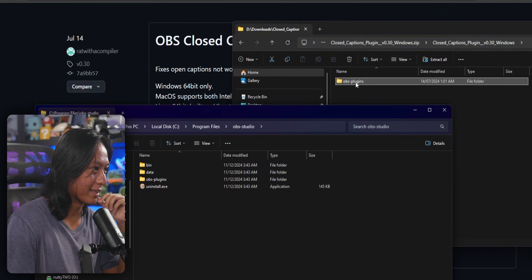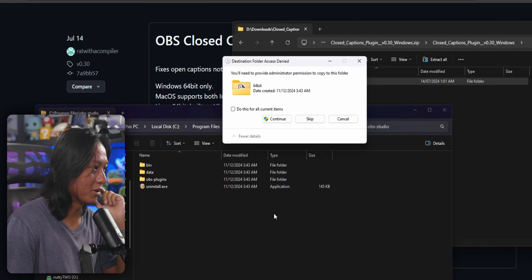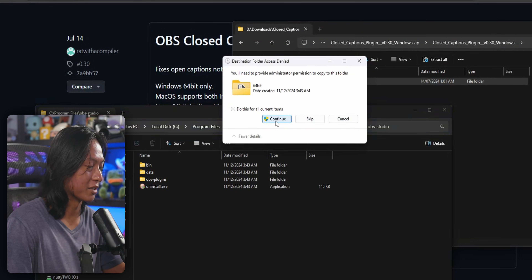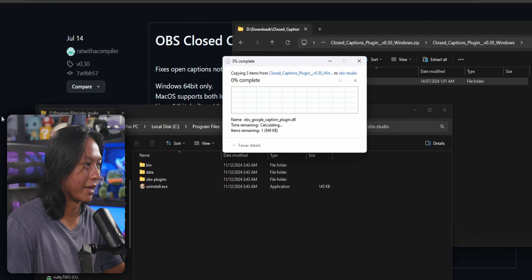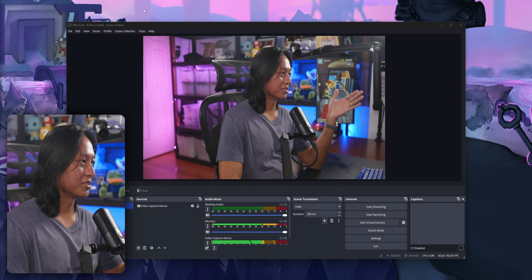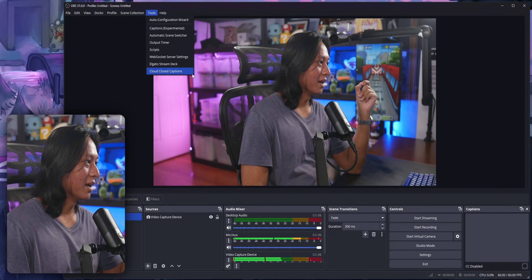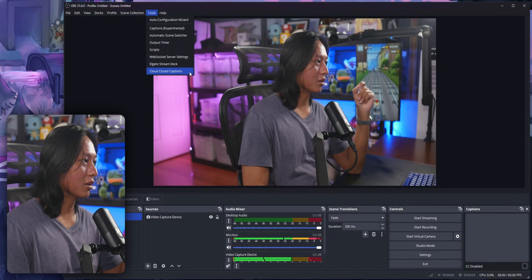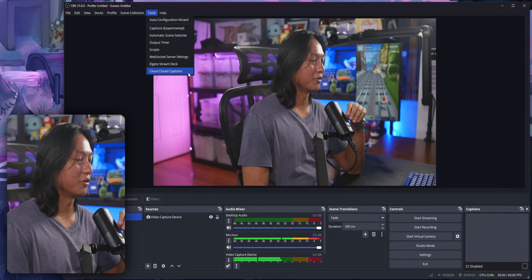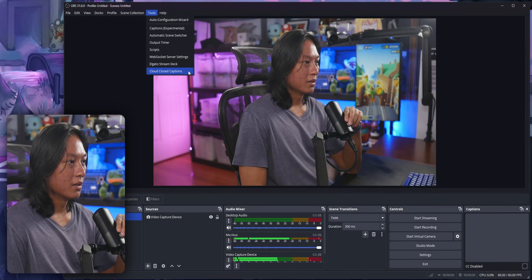Just drag that right over the top of your OBS folder and then continue. If you install it correctly, you can just go up into Tools and you should see Cloud Closed Captions. If you don't see this option here, you did something wrong.